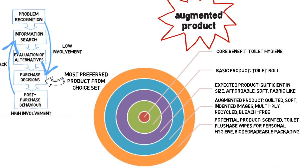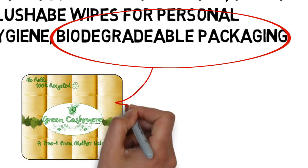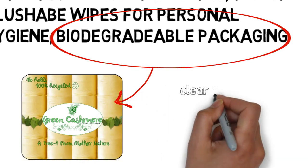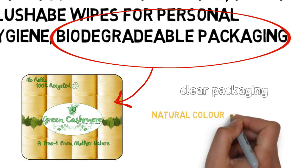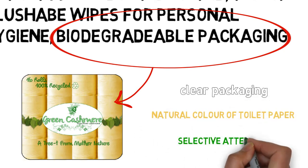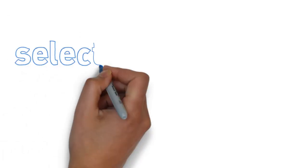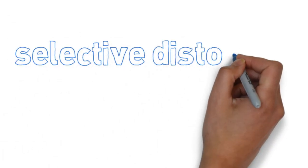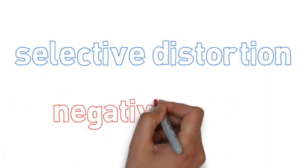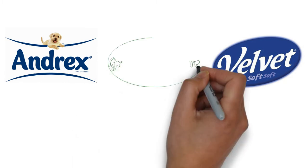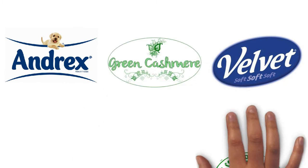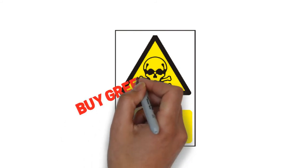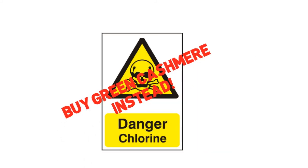Future plans for packaging include biodegradable plastics, when technology to produce them is of a satisfactory nature. Currently, we intend to use recyclable clear plastic to emphasise the natural colour of the toilet tissue and induce selective attention. The communication process will be further influenced through selective distortion and negativity bias. The former will be done by placing the product alongside leading brands at eye level indicating the quality, and the latter through the emphasis of bleach contained in other products.